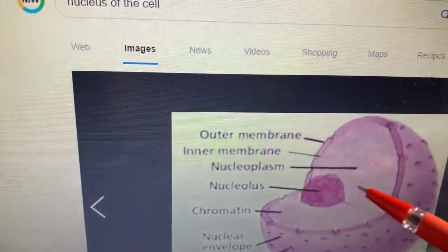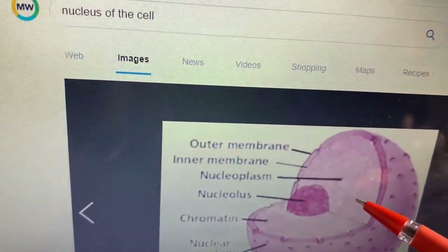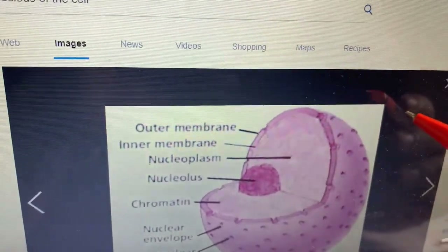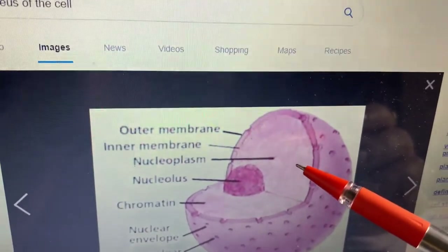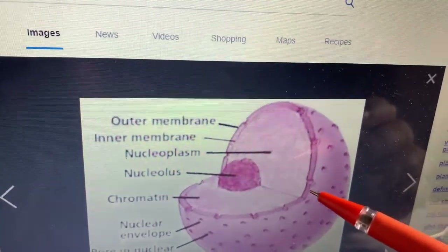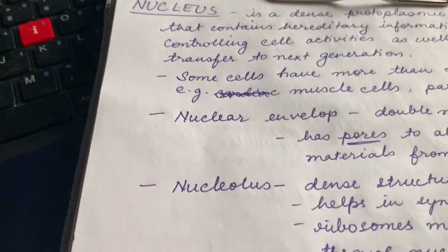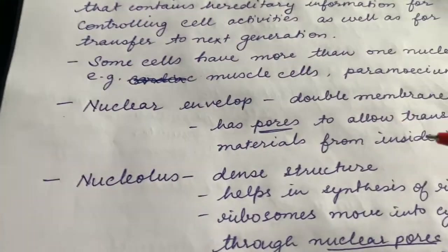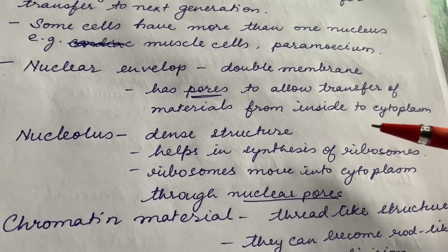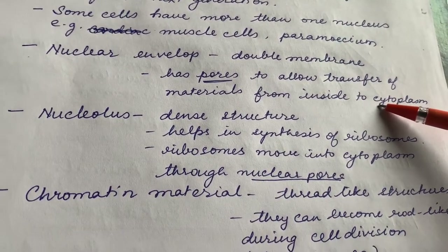If there are certain activities going on inside the nucleus to guide the cell — this is the nucleus, and outside the nucleus is the cytoplasm — the information goes through the nuclear pore into the cytoplasm. So these pores allow transfer of materials from inside to outside, that is, into the cytoplasm.